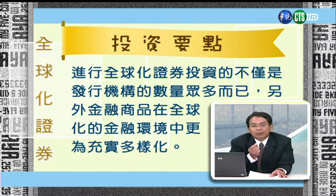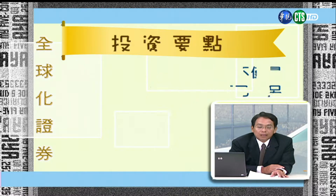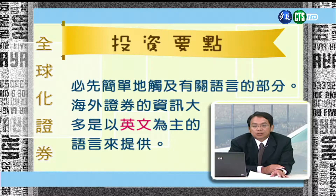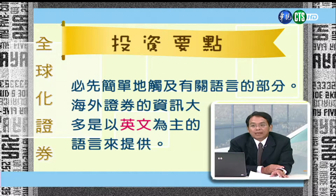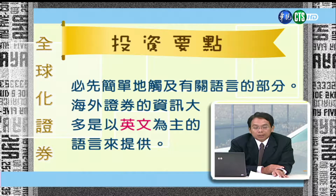所以全球化投资很重要的一个观念就是汇率的问题。投资股票如果不懂汇率的话，真的不是一件好事。汇率问题是展开全球化投资最重要的特征。另外投资要点提供两点：第一，金融商品多样化，投资标的数目非常众多，你有限的资金怎么去focus要投资的商品，这是很重要的判断。第二，现在以美式金融资本主义为主的全球化投资时代，资讯取得很重要，资讯是以英文为主，所以英文能力的提升也是全球化投资的重要要点。